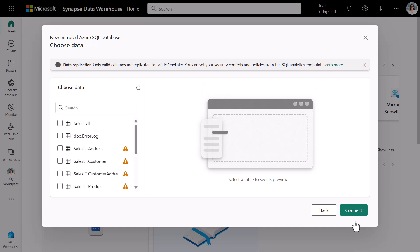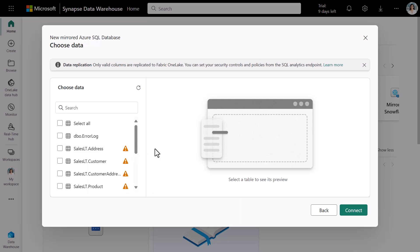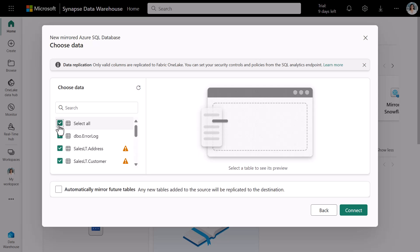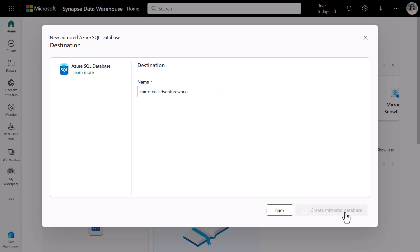We now see a list of all of the tables that we'd like to mirror. On clicking the warning symbol, you see that certain data types are not supported yet, but will be supported soon. We select all of the tables we want to mirror and click connect. We now enter the name of our mirror database, mirror at one-discope AdventureWorks, and click create mirror database.